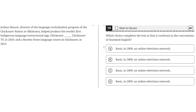Choice A is incorrect because the semicolon usage is incorrect. The semicolon should be used after 2009 to show that Chickasaw Basic was created in 2009, and there's no need for a semicolon after 'network,' because that would incorrectly split 'online television network, Chickasaw TV, in 2010.' So A is incorrect.